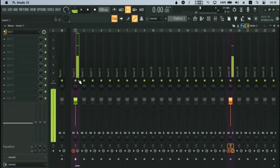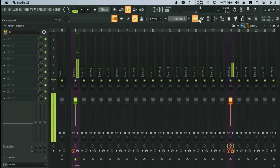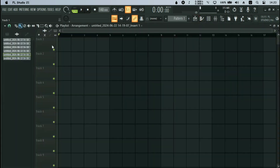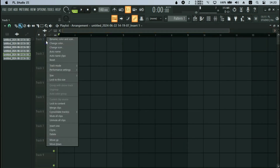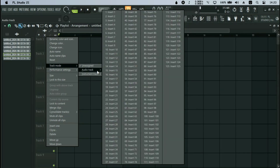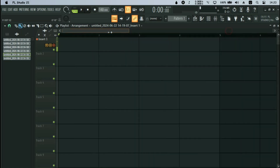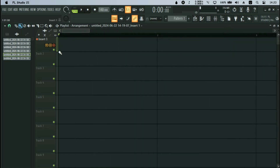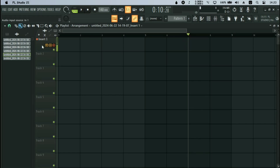For Method 2, after you have selected your insert track, selected your microphone, and disconnected your input from the master, you come to the playlist. On the track you want to record, right-click, go to Track Mode, and then Assign Audio Track. I'm assigning Insert 1 as my recording channel. You can now monitor straight from here, just like in other DAWs such as Cubase.